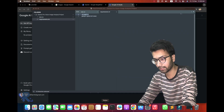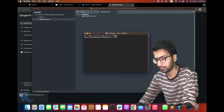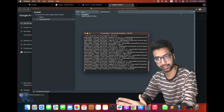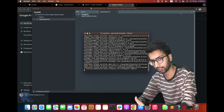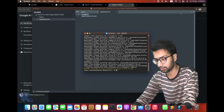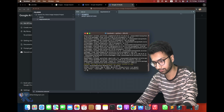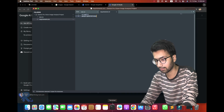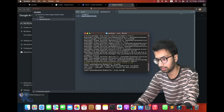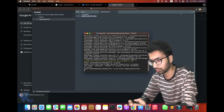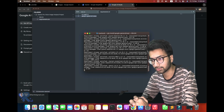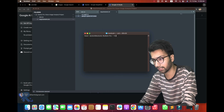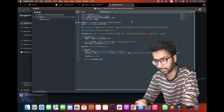There are two major libraries, and to install them I minimize the code and open a new terminal. I install the Google Generative AI library. Both are now installed, so I go back to the code side.